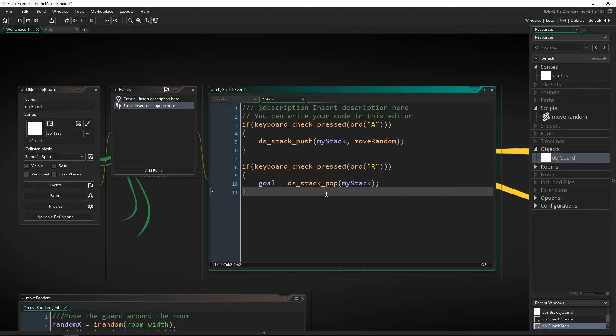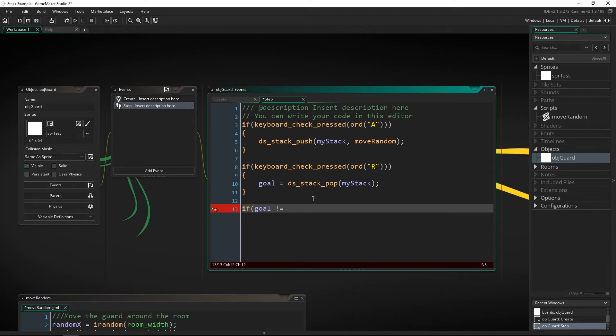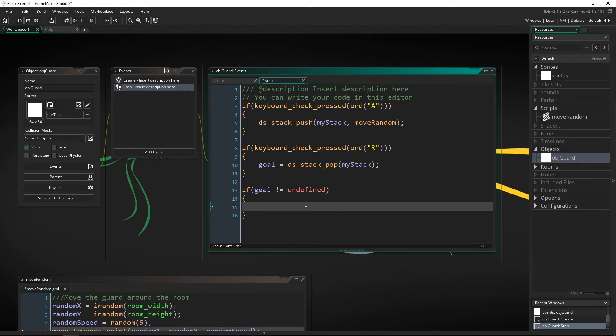So our goal is actually going to end up equaling the script that we set here. Now the reason that we're doing that is we need to come down here so that we actually have a way of stopping our guard and we're going to do an if statement that just says if goal doesn't equal undefined